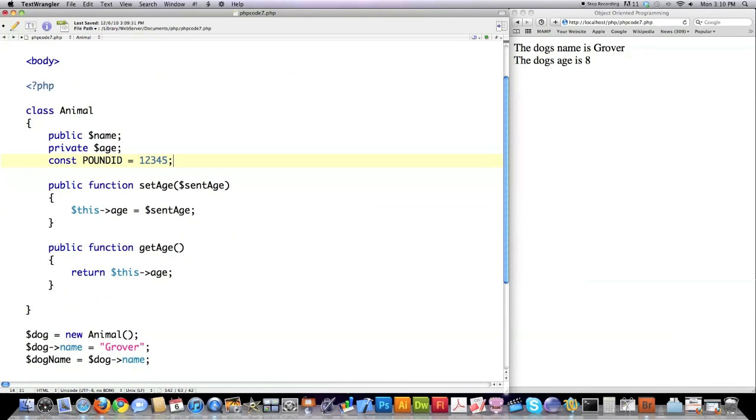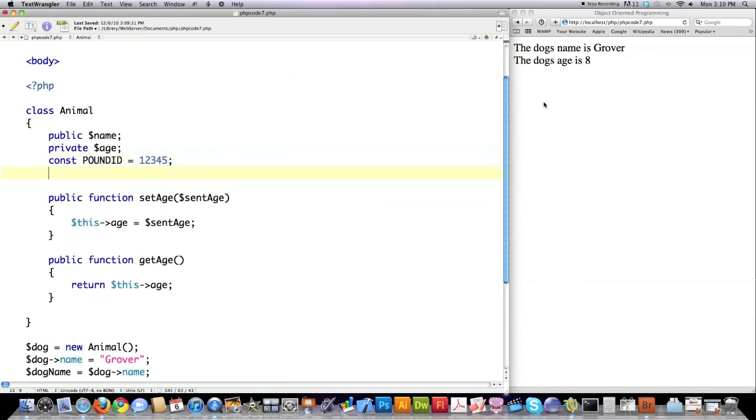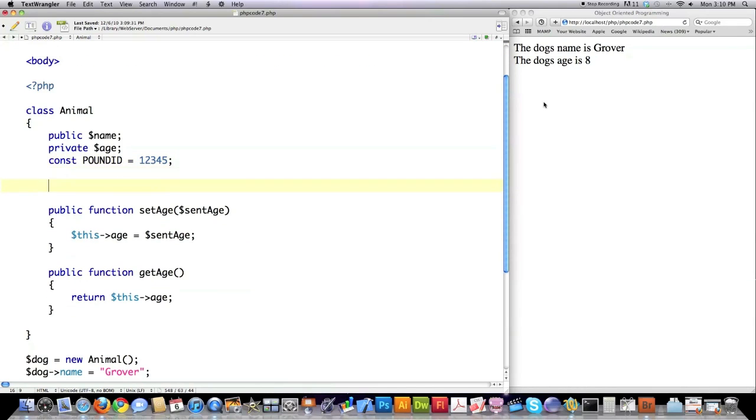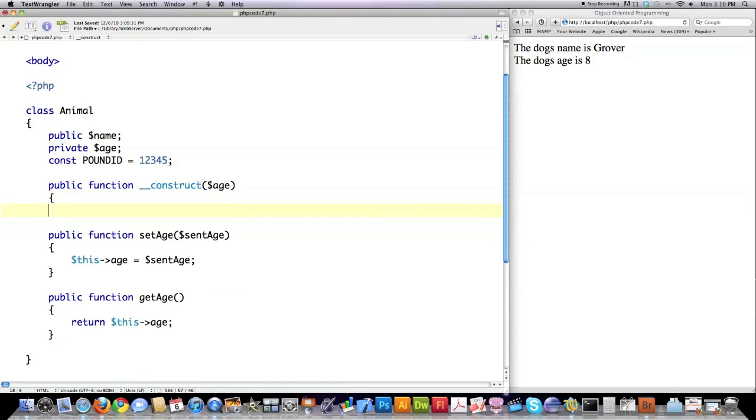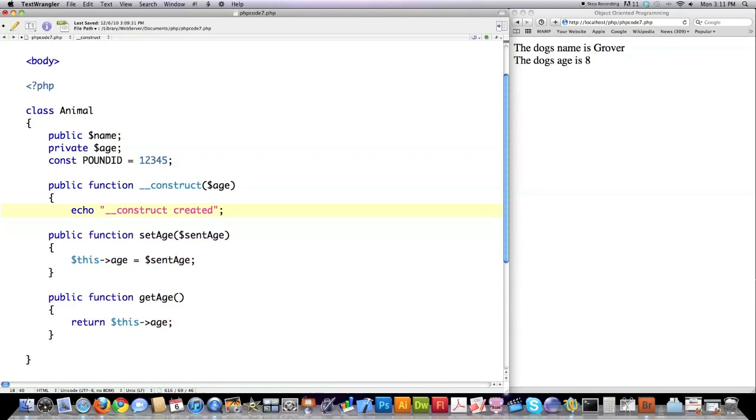Another thing that you almost always do in PHP is create something called a constructor file. And this is how you would create that. This is a file that is called every single time you create a new object inside of PHP. And it must have this name, __construct. And here I'm going to allow them to set the age just by default.